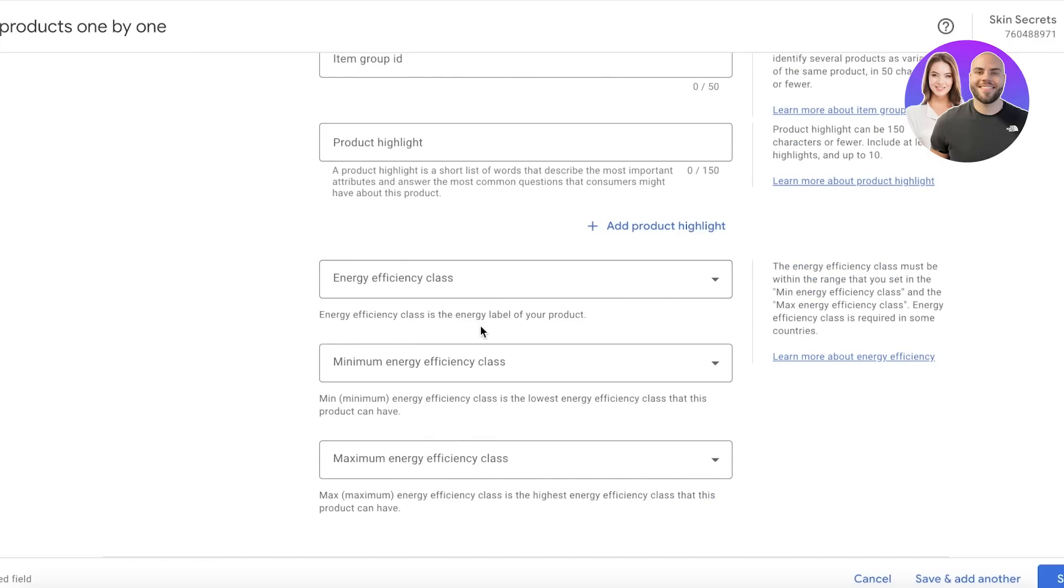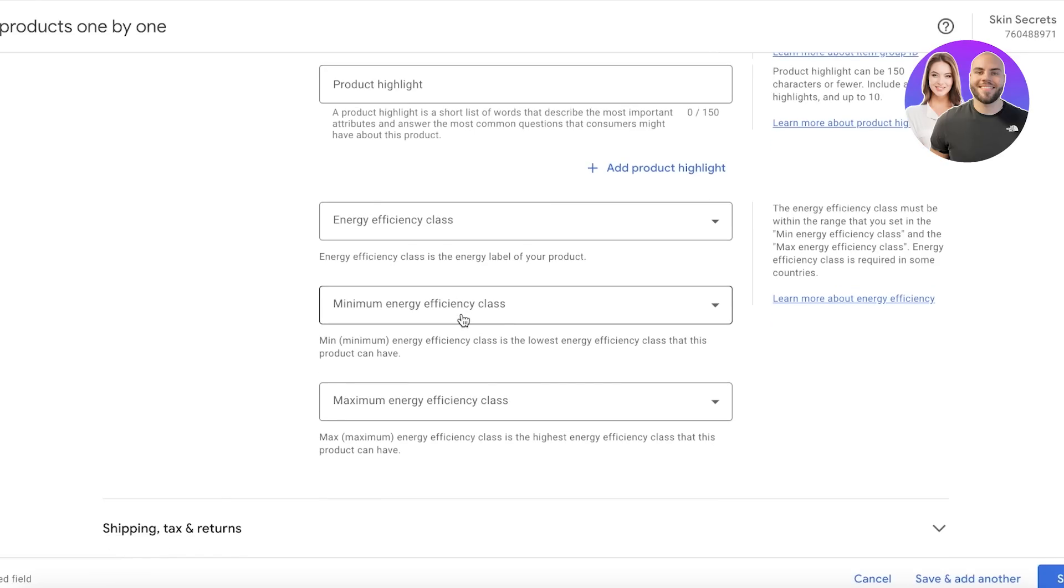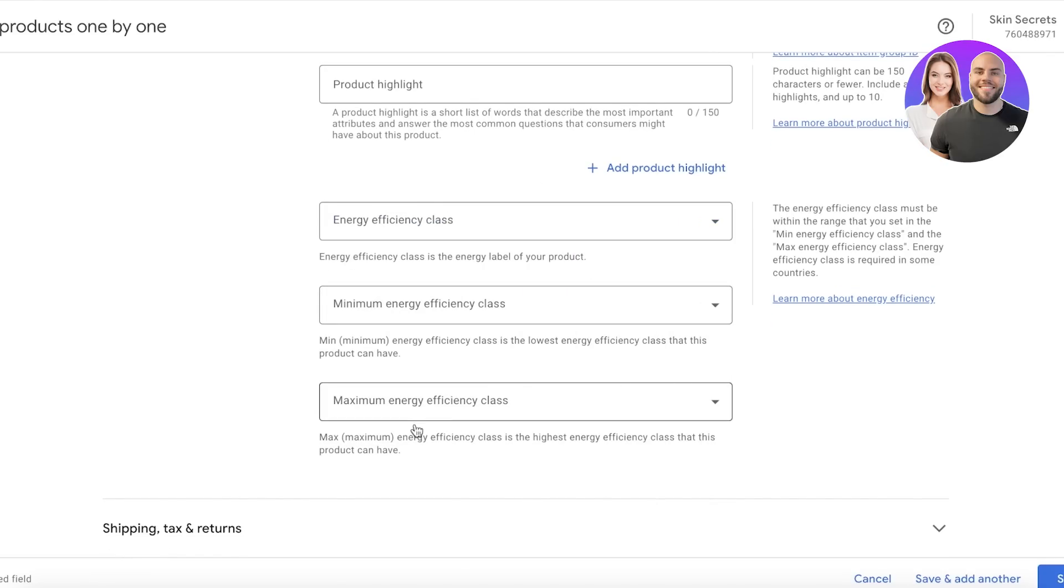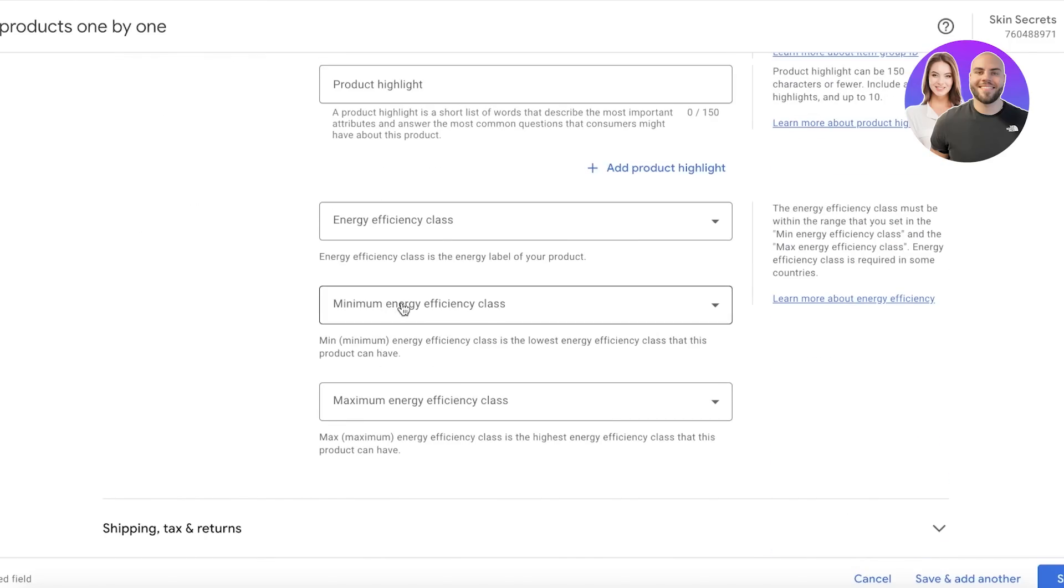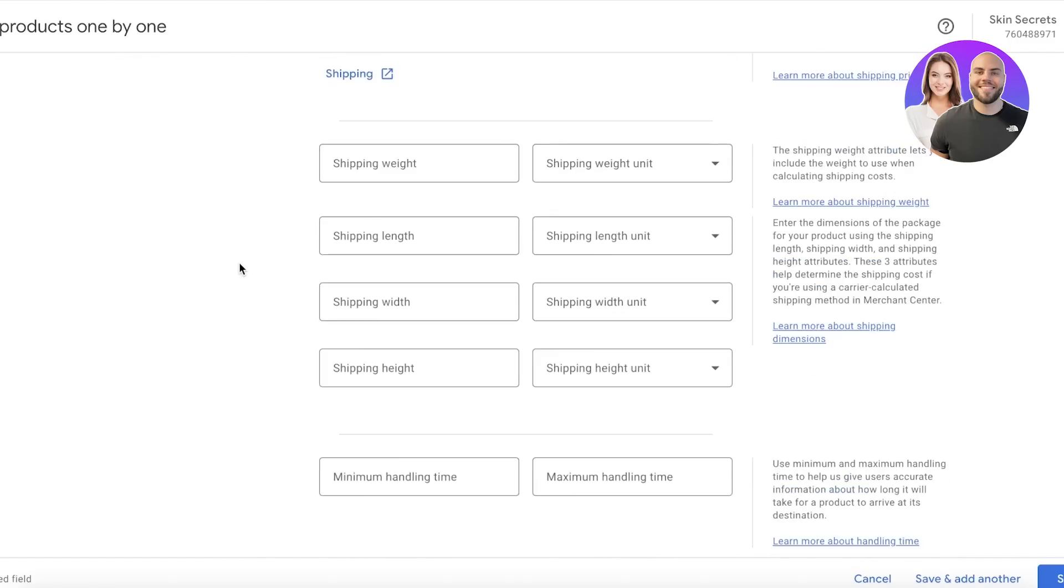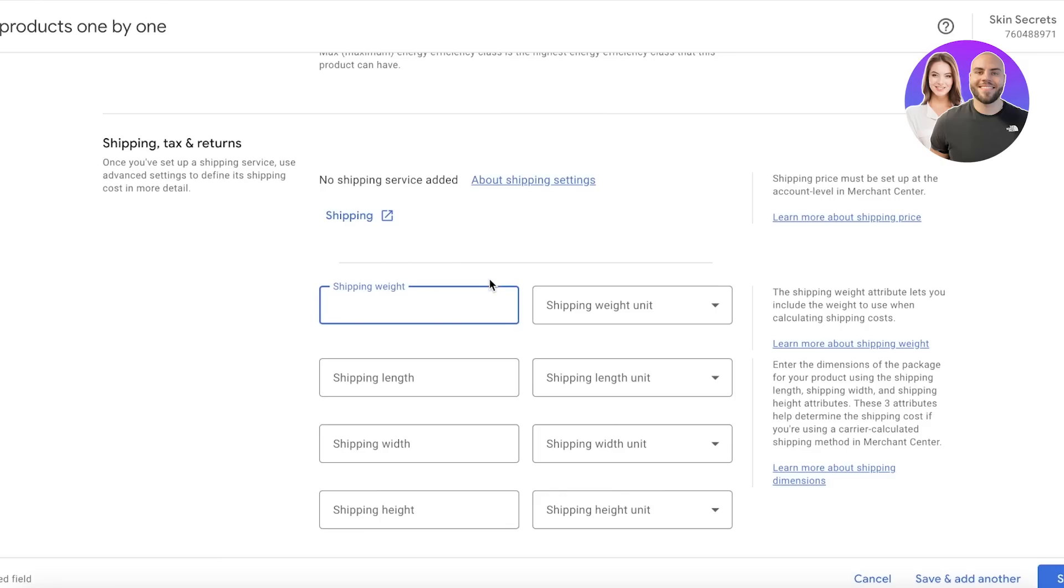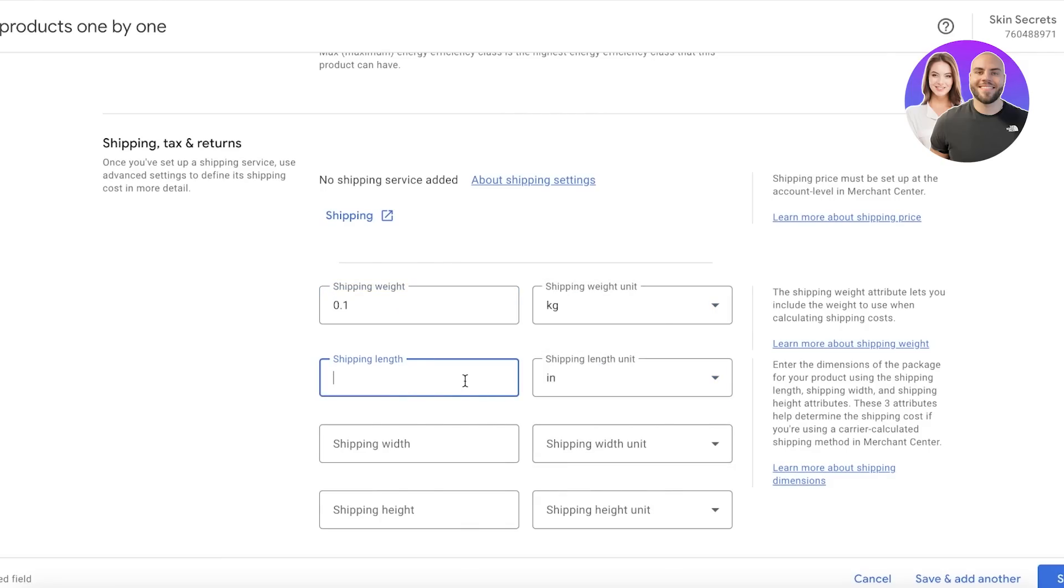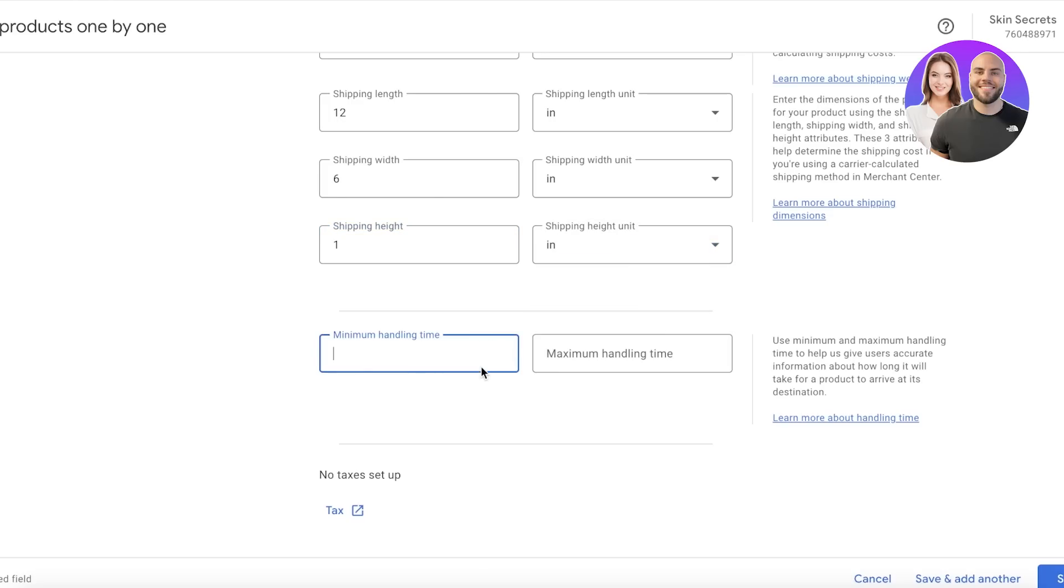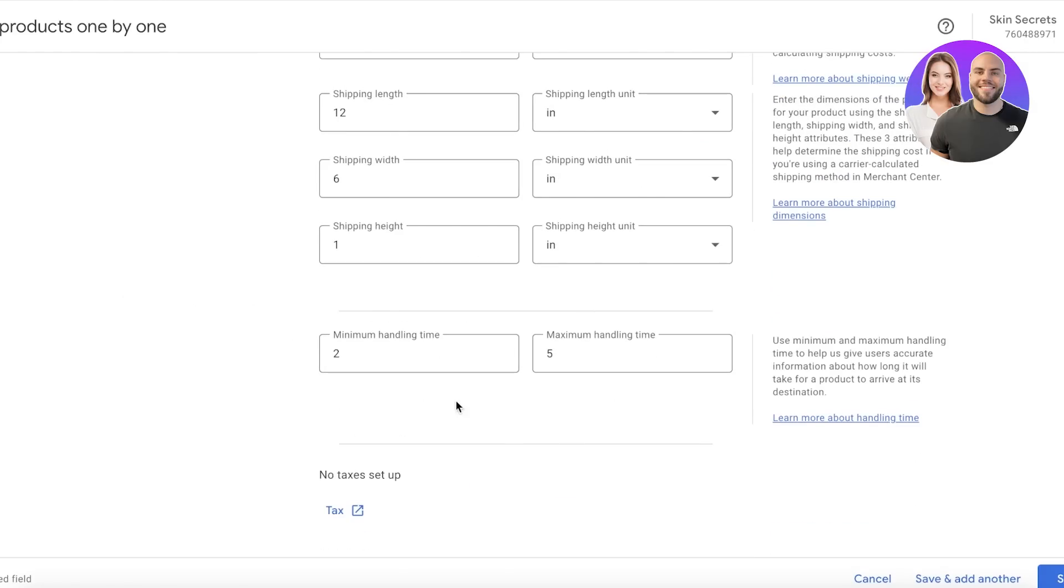You can create group IDs for that as well. That can be a great way to provide sales for your customers and highlight those sales with Google. Then you have your energy efficiency and minimum energy—obviously for a clothing brand, these categories aren't really that important right now. Below that, you have your Shipping and Tax Info. From here you can add your shipping weight, your length unit, the shipping height, and then the minimum and maximum handling time.